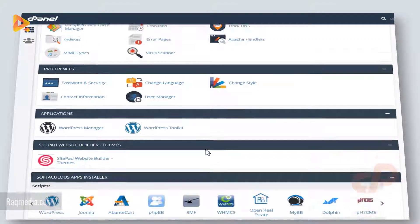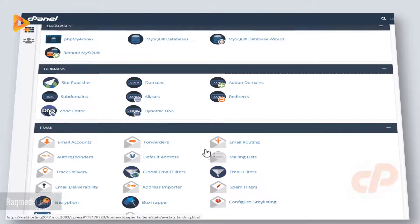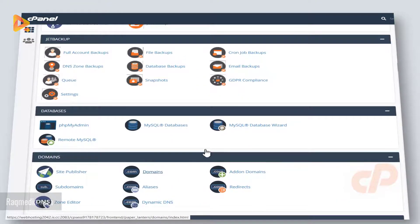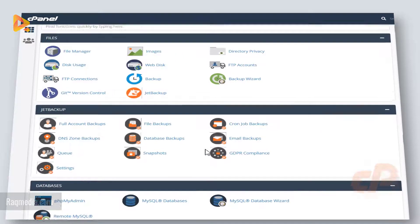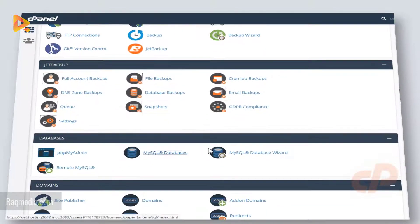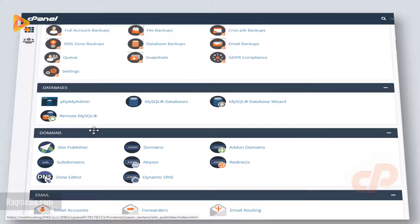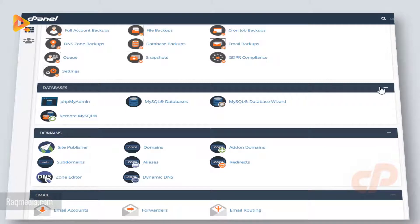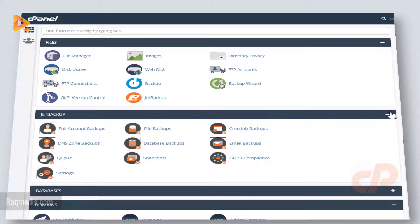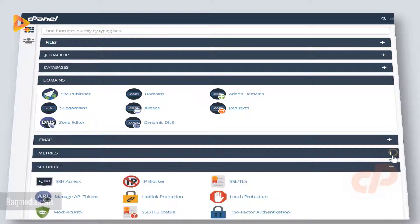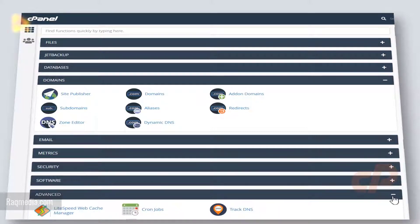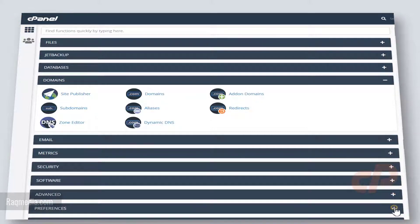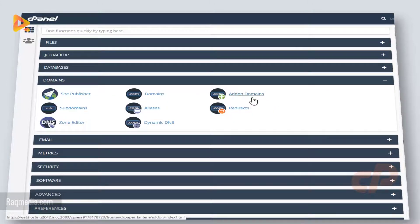We'll detail most of these options, so keep tuned for coming tutorials. What we need for today is the tab of domains, and just minimize all the rest.